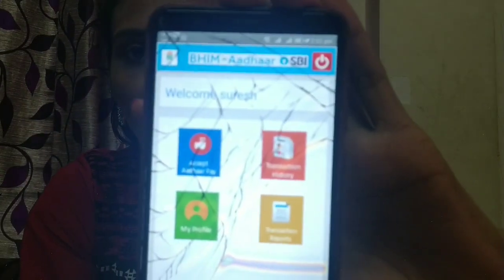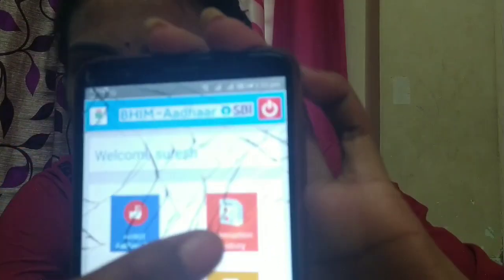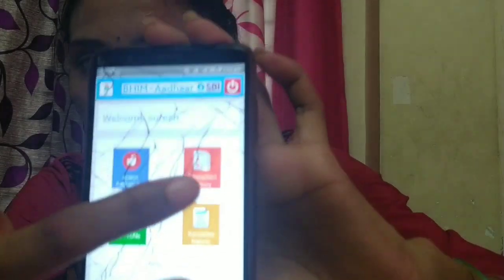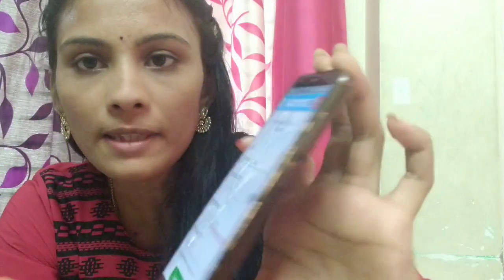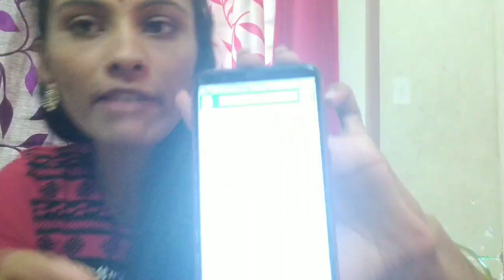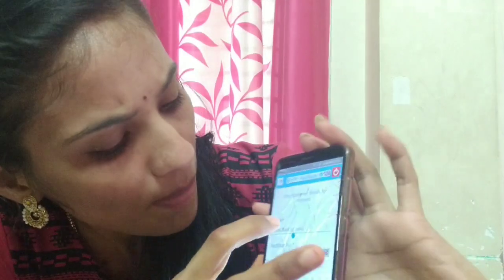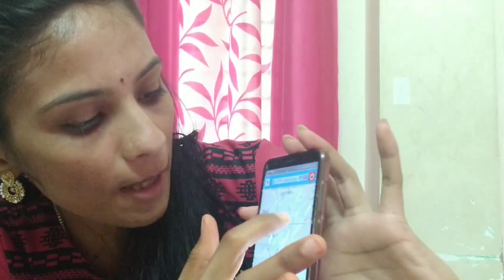Now we need to open this page. We will click on the font, accept Aadhaar Pay, and click on the link. You can also check details on the link. First, we will enter the bank. The bank details are available — SBI or other banks. We will enter the name of the bank here. There are many options, including State Bank of India.